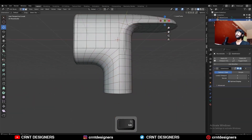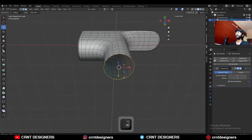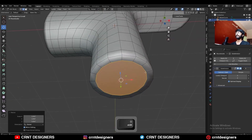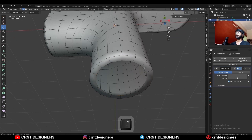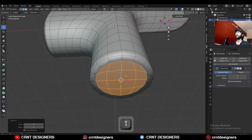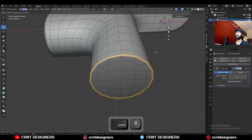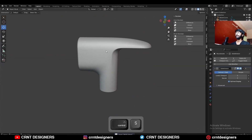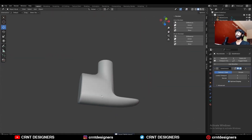Then select the bottom edge loop and press F to fill the gap, and repeat the same steps — use grid fill there. Then select the edge loop and add a bevel on it. And there you go.